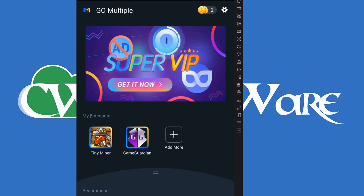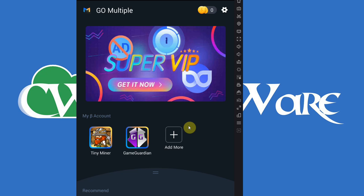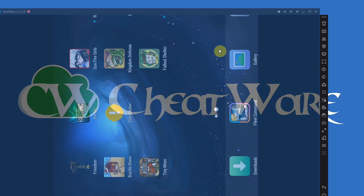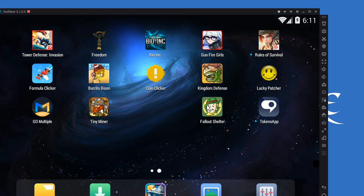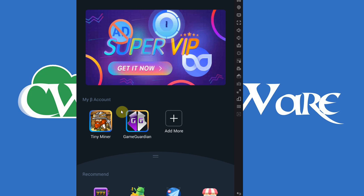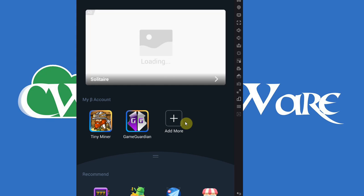What these apps will do is they will allow you to run apps on your device in a container, so to speak, in a virtual machine, in a virtual environment. You could, for example, play a certain online game like Rules of Survival on your phone and at the same time play it in Go Multiple on a different account. It puts things into their own little container and allows you to sign into multiple accounts.